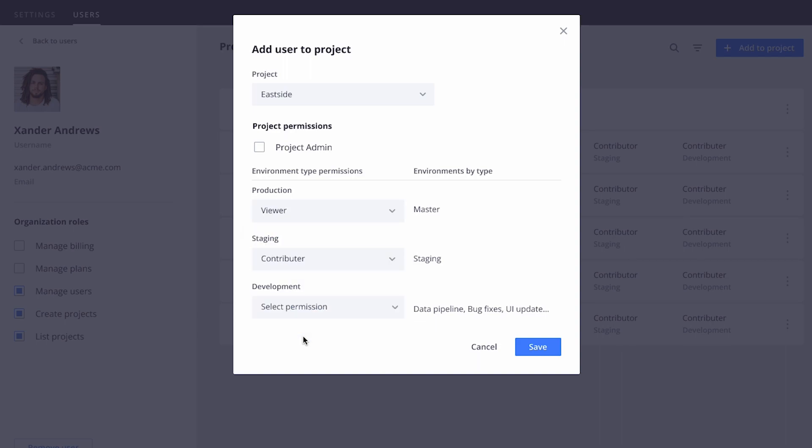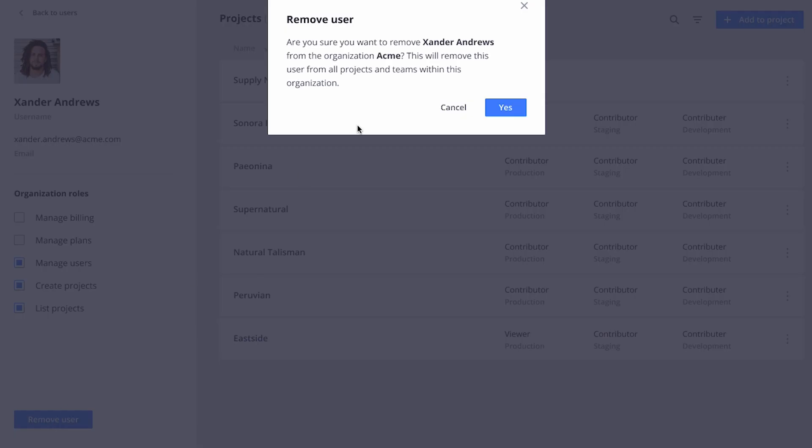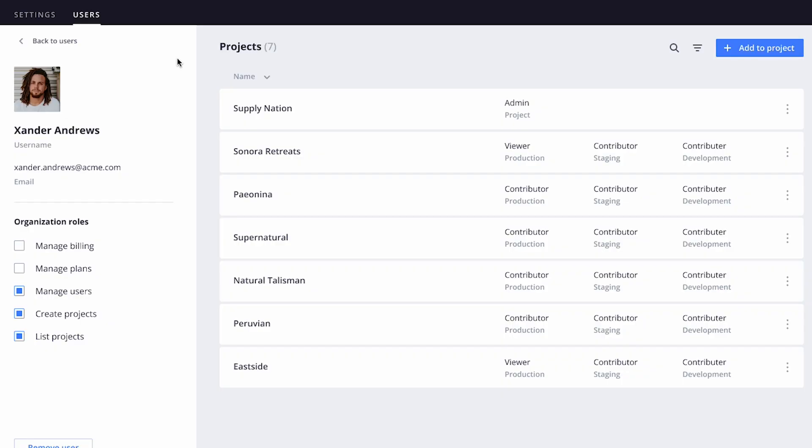You can also edit the permissions on a project or even remove the user from all projects at once. The choice is up to you. It only takes a couple of seconds of your time.